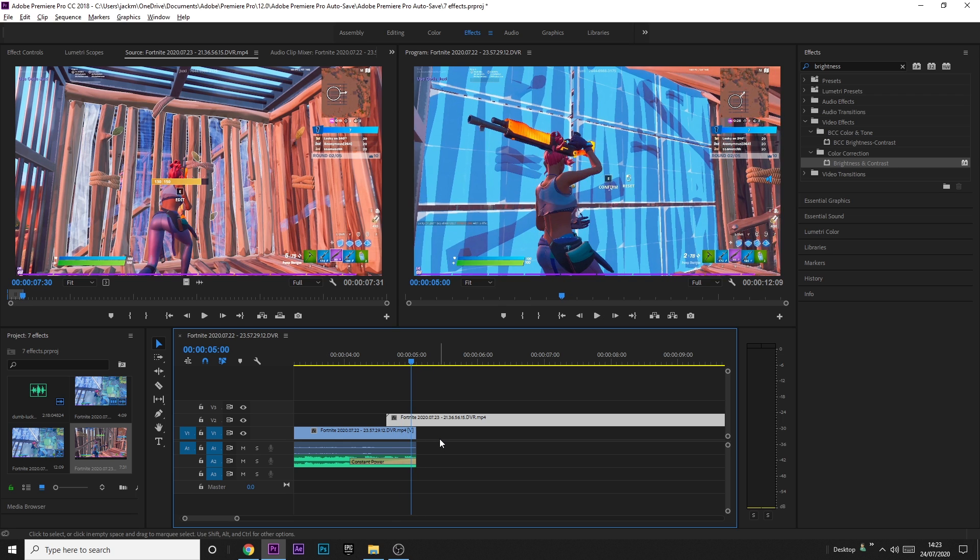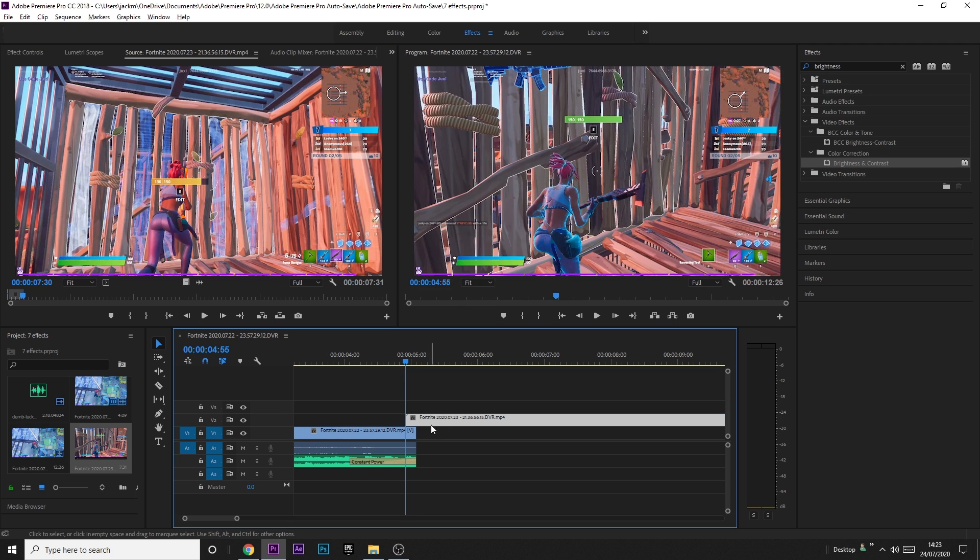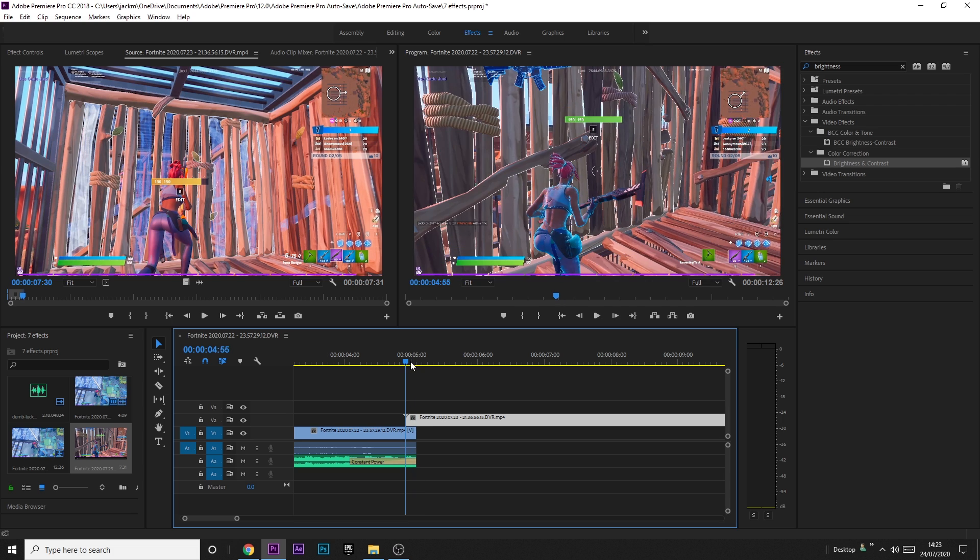So if we use the arrow keys again, counting 1, 2, 3, 4, 5, 6, 7, 8, 9, 10, and do that. You can do more if you want, it's really up to you. It depends on the difference between the clips. You'll see what I mean when we actually put it on.